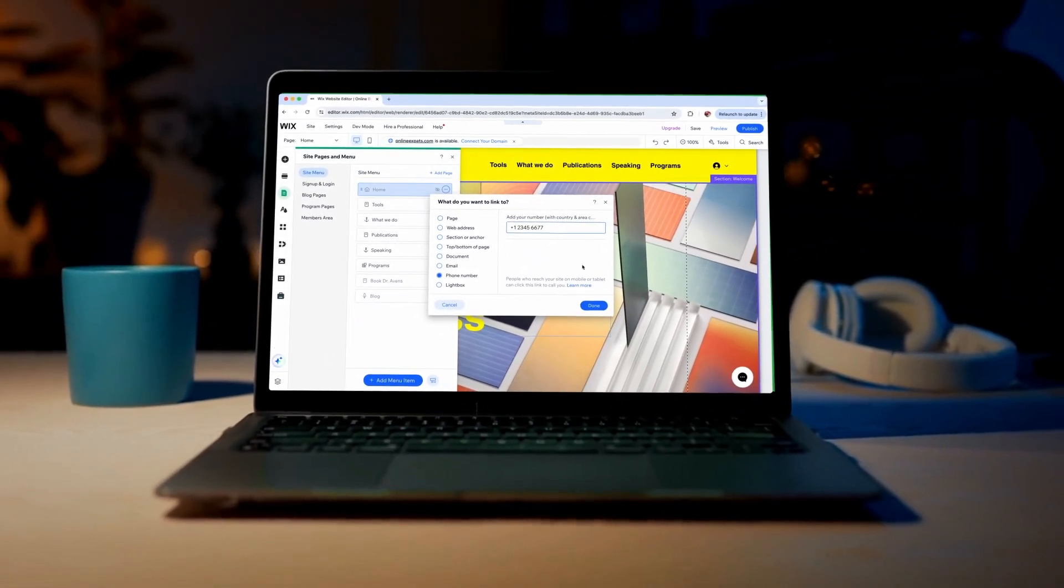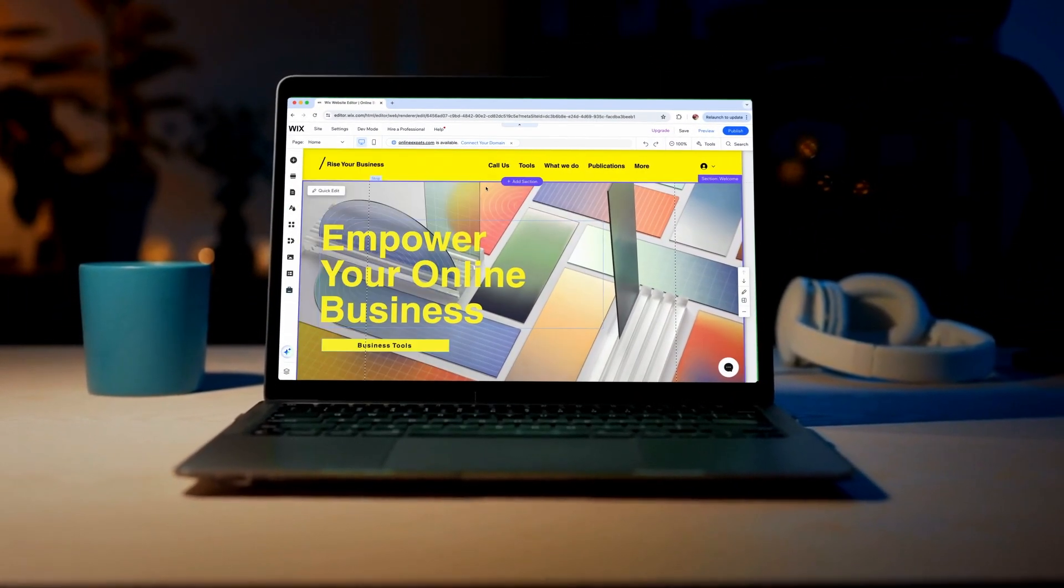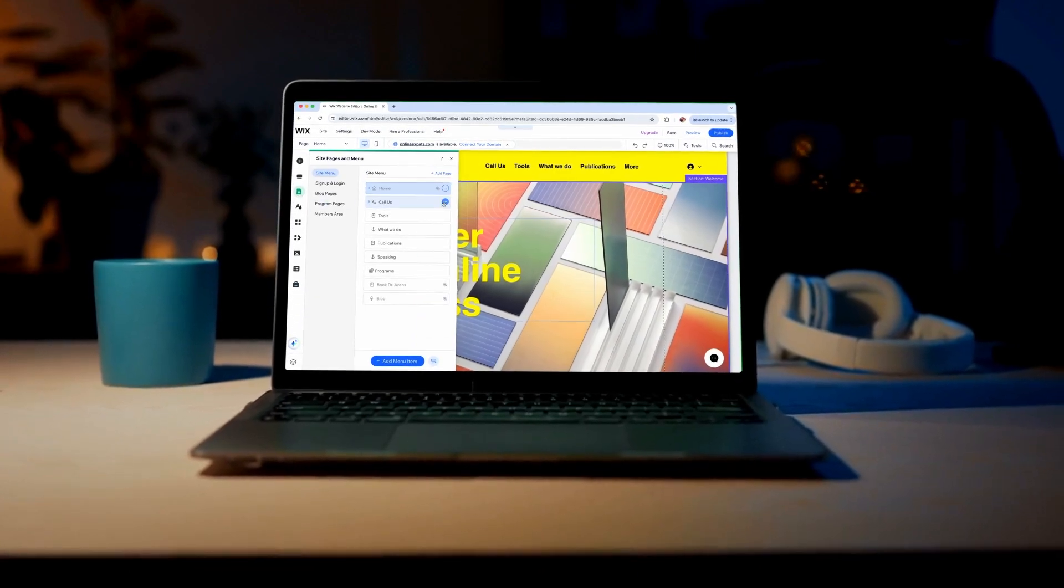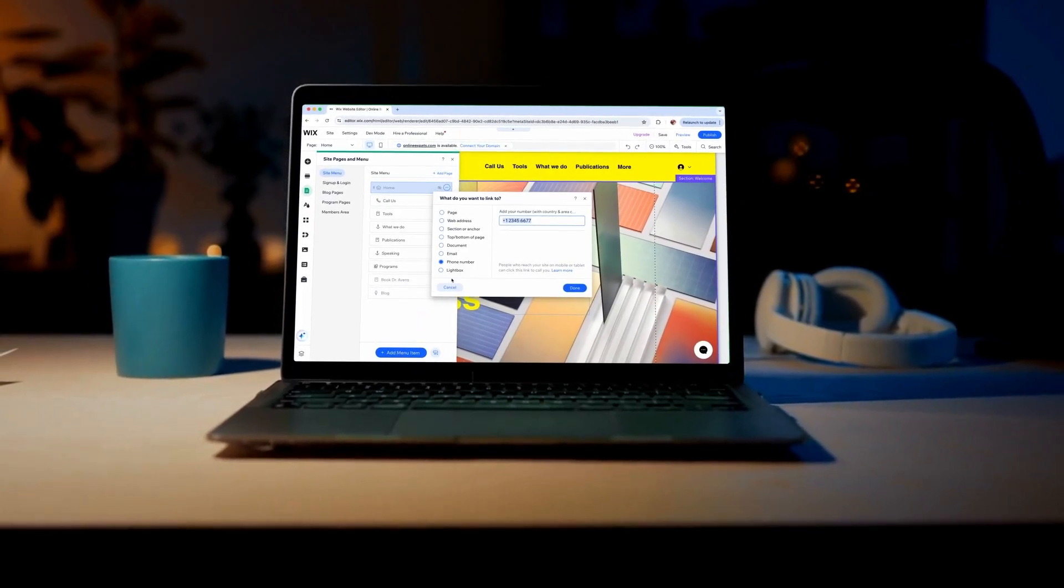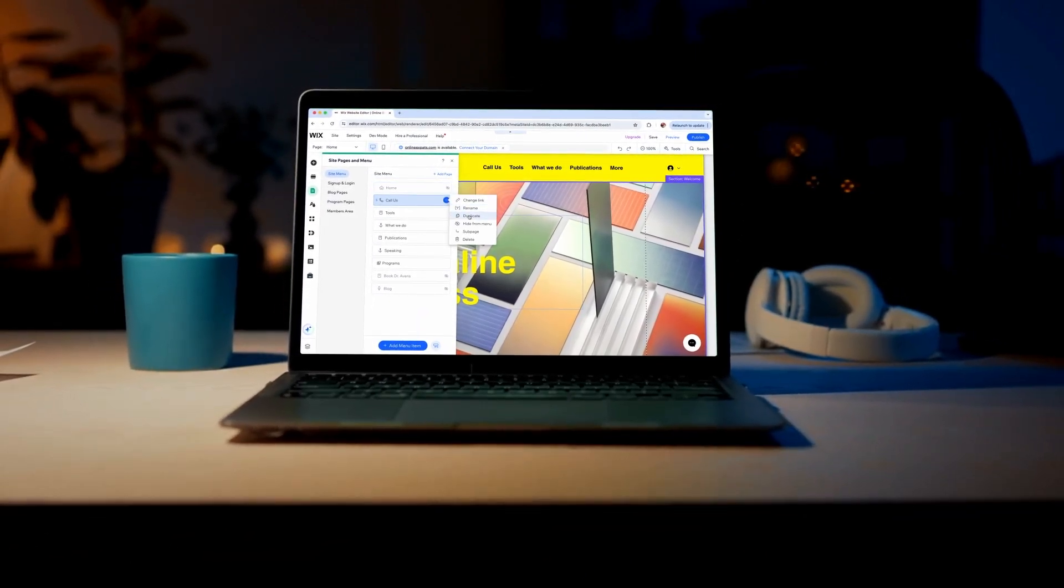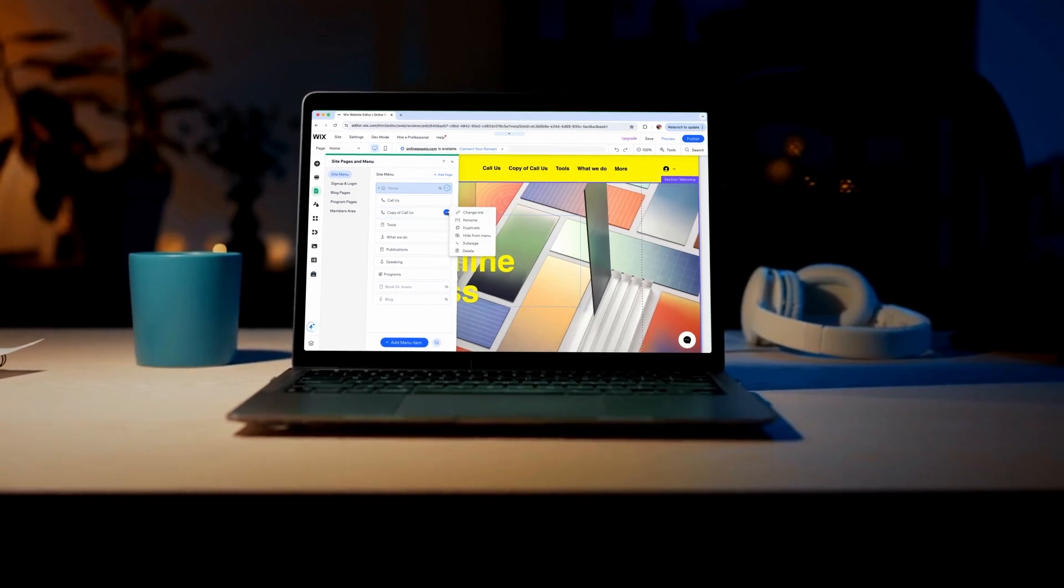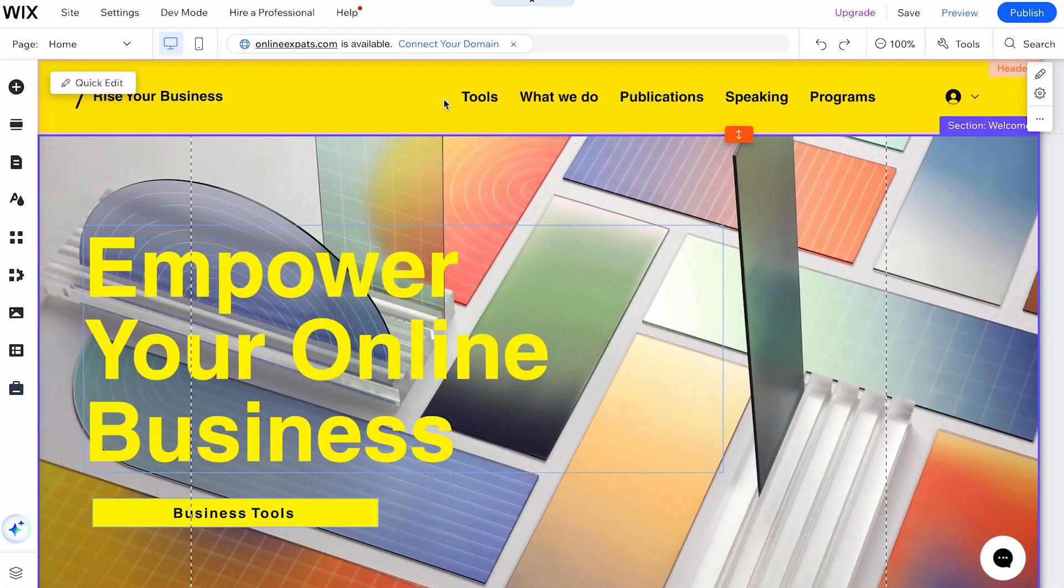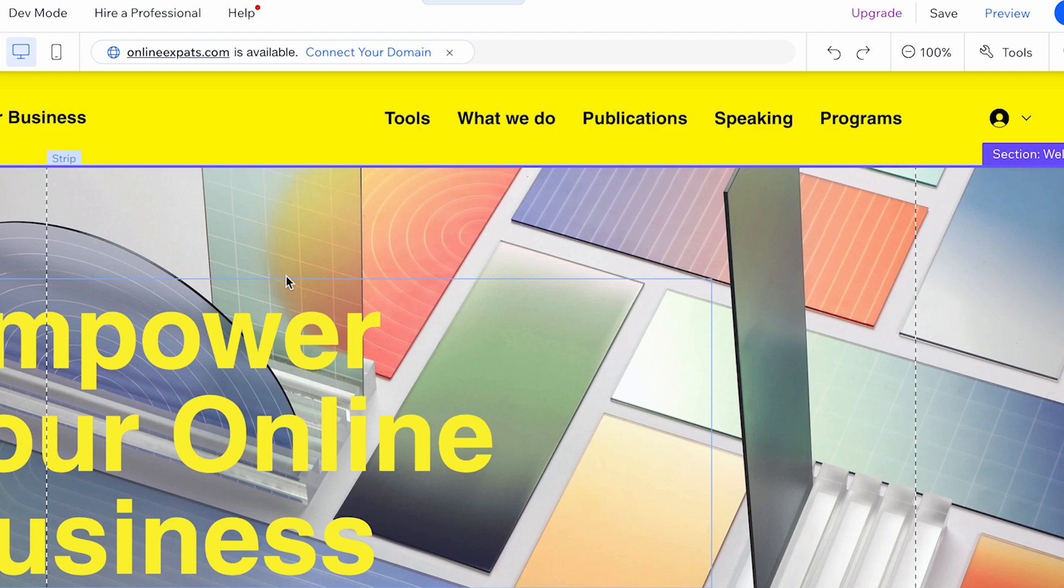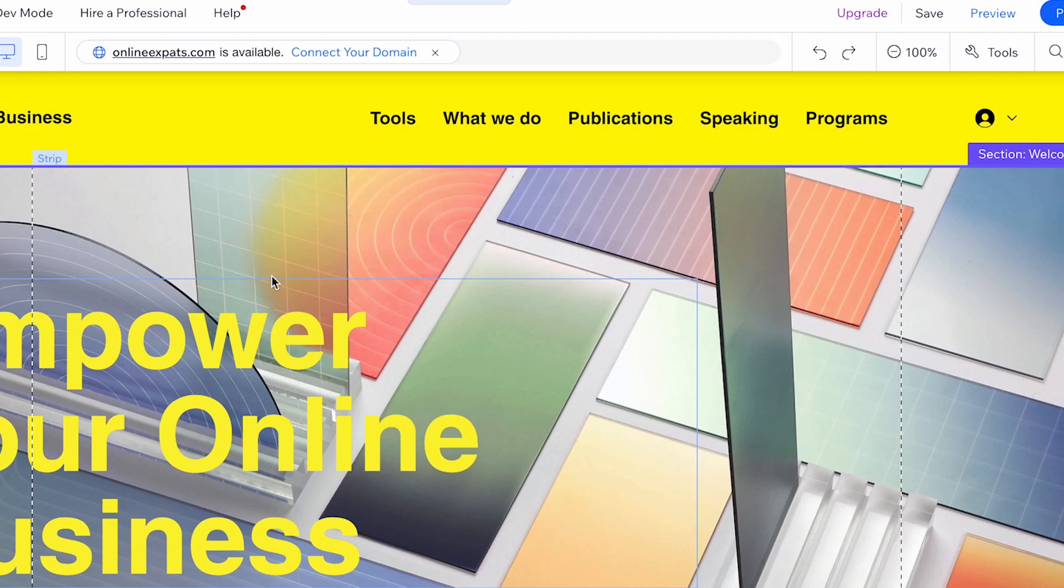Welcome to our tutorial on how to add and manage links in your Wix menu. Adding a link to your site menu can direct your visitors to important information such as sections, files, and external URLs. You can even link your phone number or email address, making it easy for visitors to get in touch with you or your business.